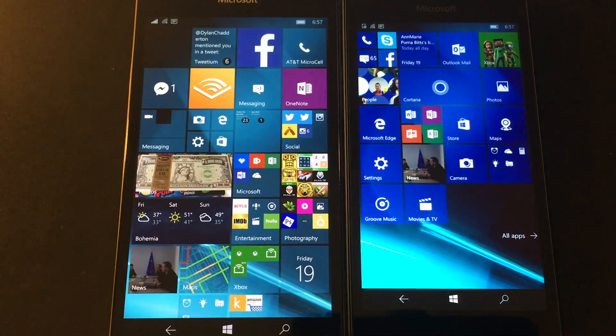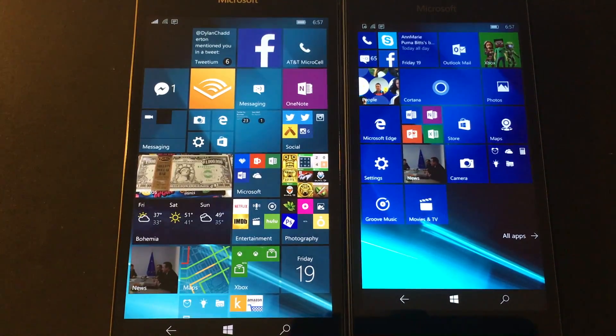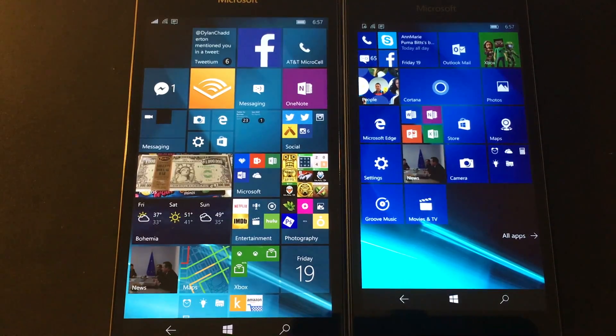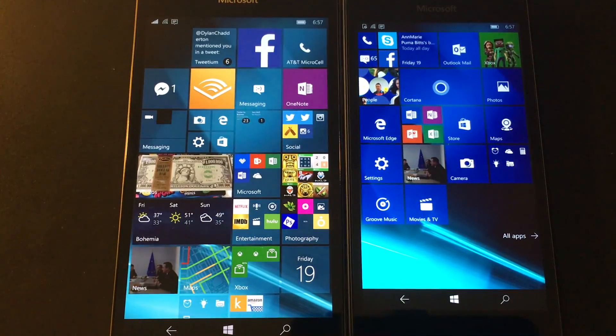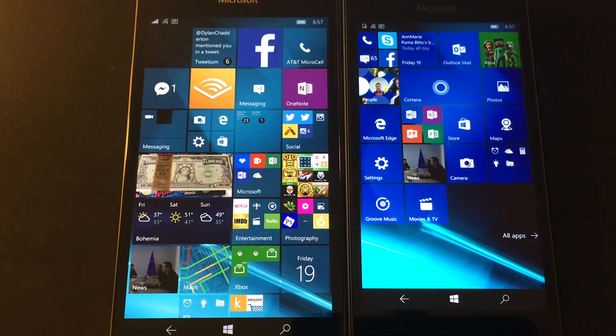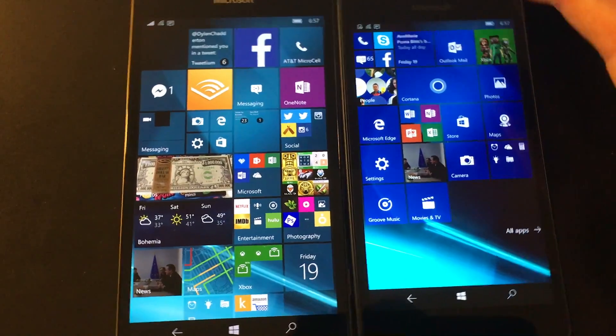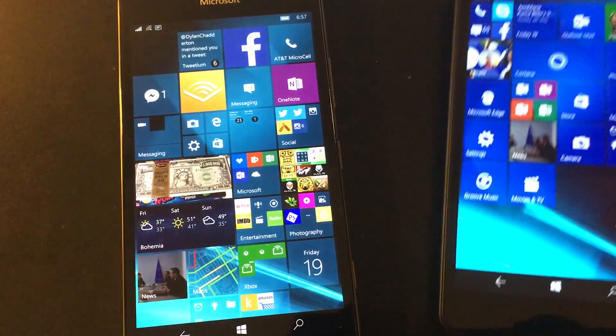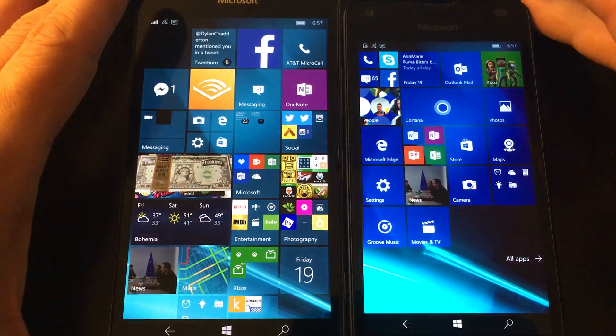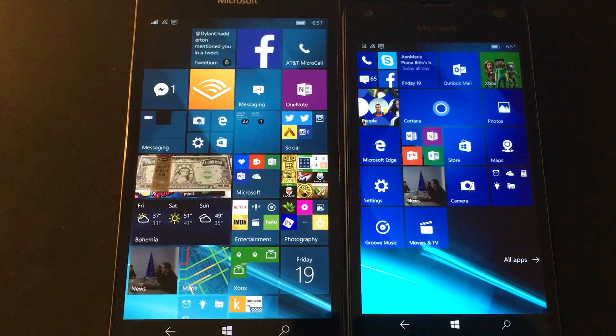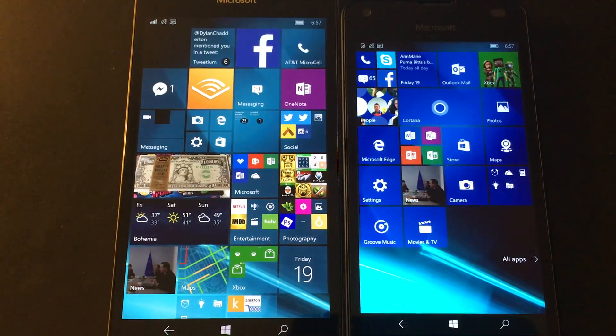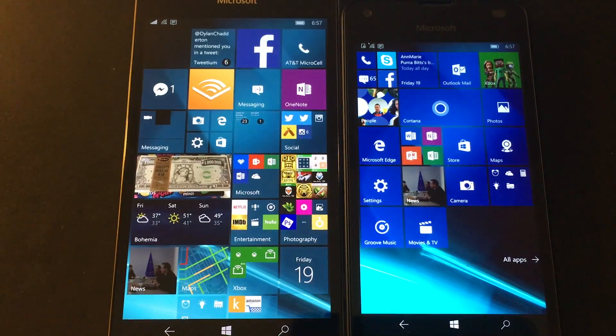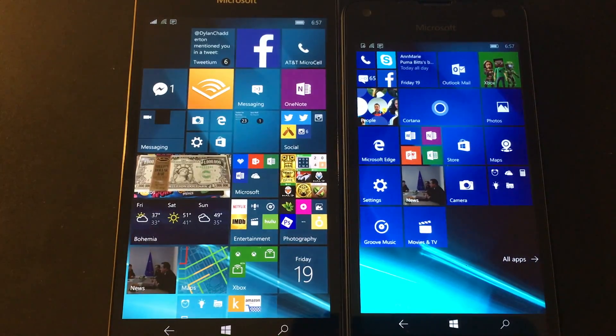This build is only available on Windows 10 Mobile devices. So if you've got a Xiaomi Mi 4, a Lumia 550, I've got a Lumia 550 right here, a 950 and 950XL, you're supported. Otherwise, you can't get this build. You're just not eligible.